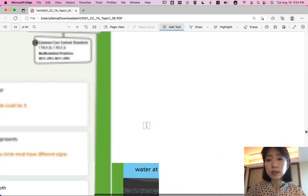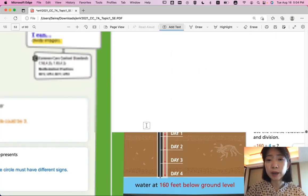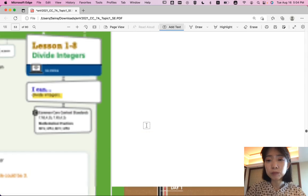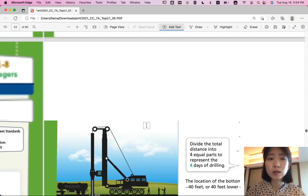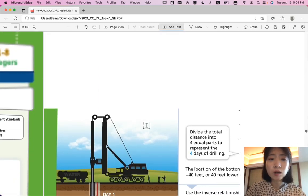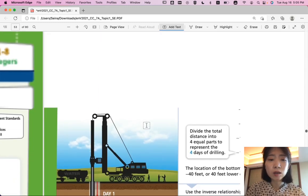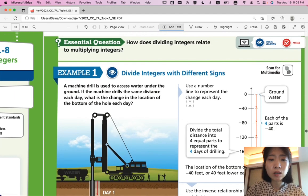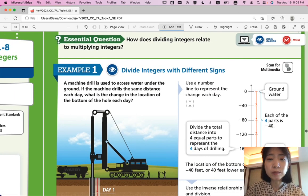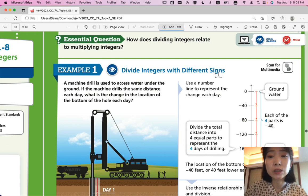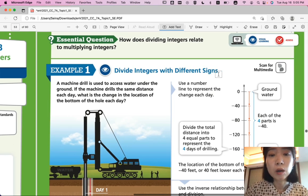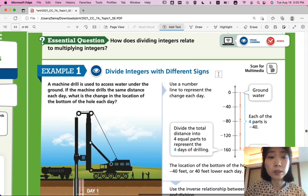Let's look at the next page. Throughout this lesson, please think about how dividing integers relates to multiplying integers.